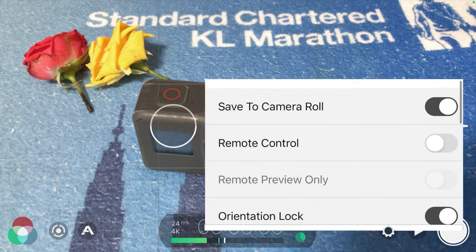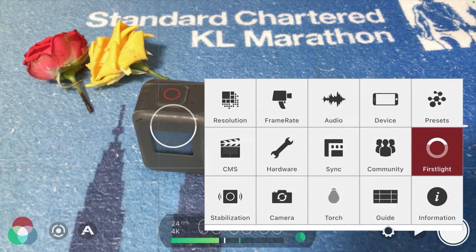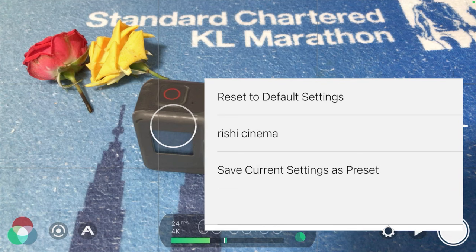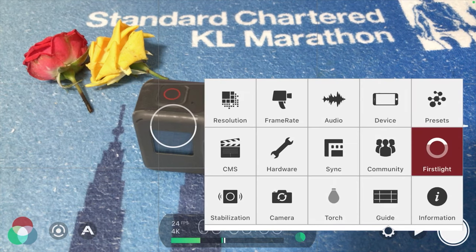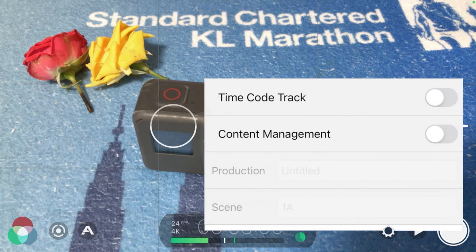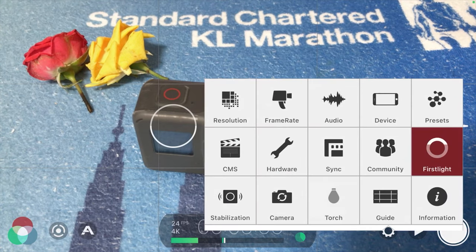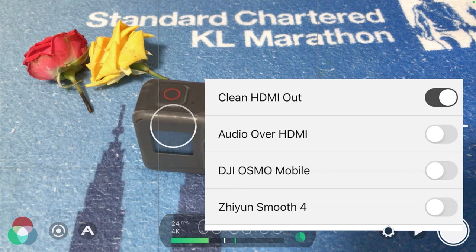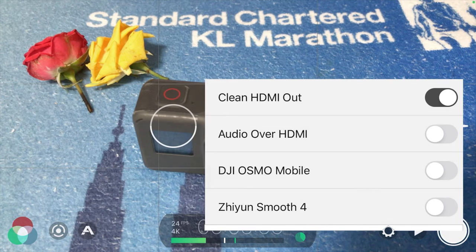The next section is Presets. Whatever settings I have configured, I save as a preset for my next shoot. I use the first preset slot and leave it as is. Under Hardware, there's the clean HDMI out — if you have an HDMI connector you can use that, and you can also do audio over HDMI.